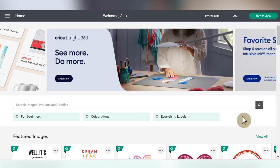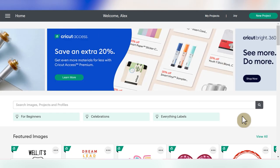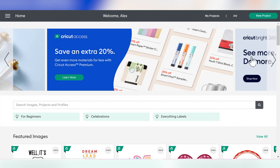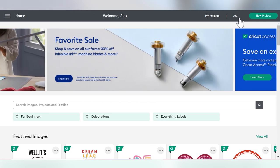Before we jump into this Cricut Joy project, the first thing I want to do is show you some ways to search for Cricut Joy projects in Design Space. Some of the new updates have made this super fun and super easy. But before we start searching, go up to your dropdown menu and make sure that Cricut Joy is selected so that all the projects you pull up are compatible with your Cricut Joy.